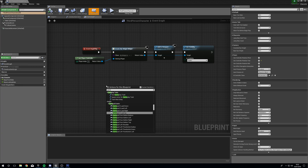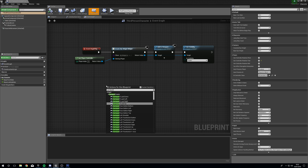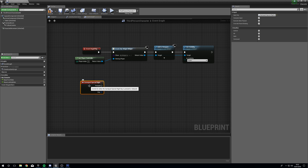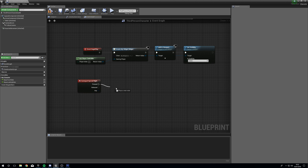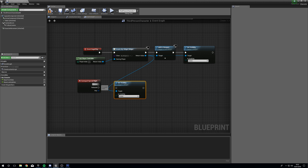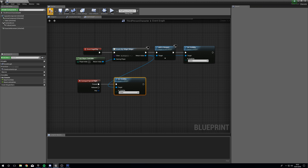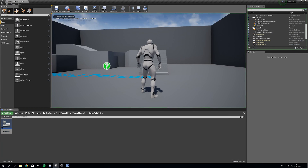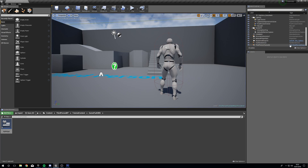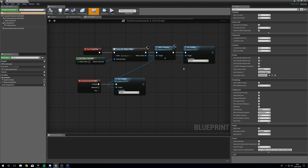I'm going to use a basic key — Gamepad Special Right, which on most controllers is the start button. We're going to pull out from the Create Widget's return value and set visibility to Visible. If we compile this, close down and press play, if we press the front key on our controller we can make it pop up. So that's the first hurdle — we can now make it pop up using the game controller.